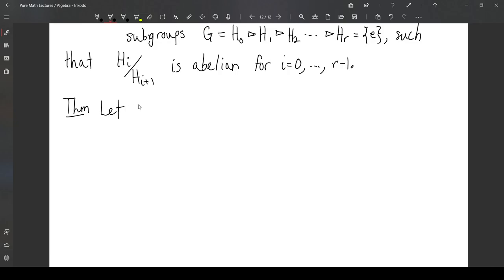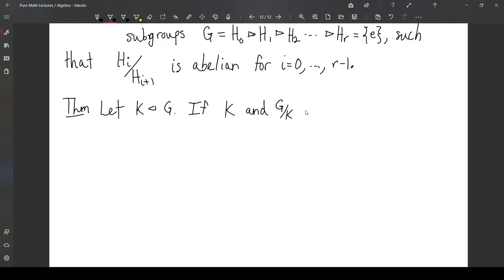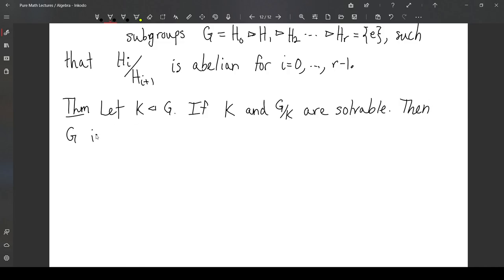For our first result, let K be a subgroup of G, and suppose that K and G mod K — the quotient group formed by G and K — are solvable. Then G is solvable. So the idea is that if you have some group and you essentially have these two smaller solvable groups that are kind of composing G, the result says that G itself is solvable.